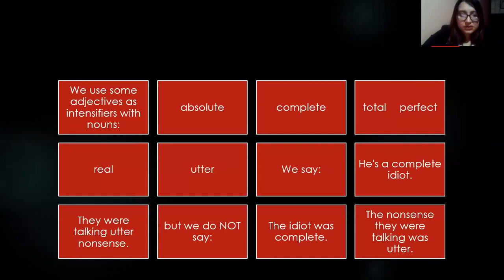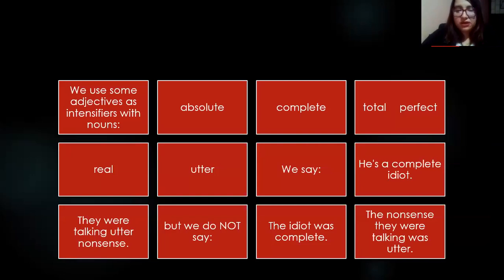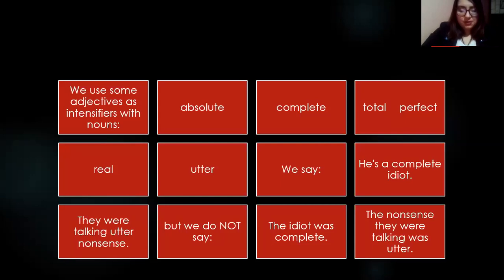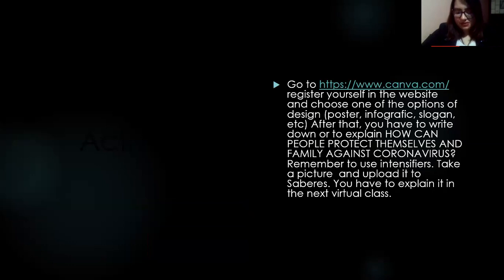We can also use certain adjectives as intensifiers with nouns: absolute, complete, total, perfect, real, utter. For example: 'He's a complete idiot' or 'They were talking utter nonsense.' However, we do NOT say 'the idiot was complete' or 'the nonsense was utter.' The position matters — these intensifier adjectives must appear before the noun, not predicatively. It's different to say 'he's a complete idiot' versus 'the idiot was complete.'